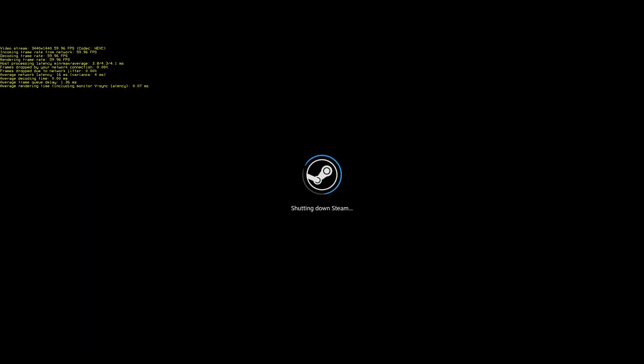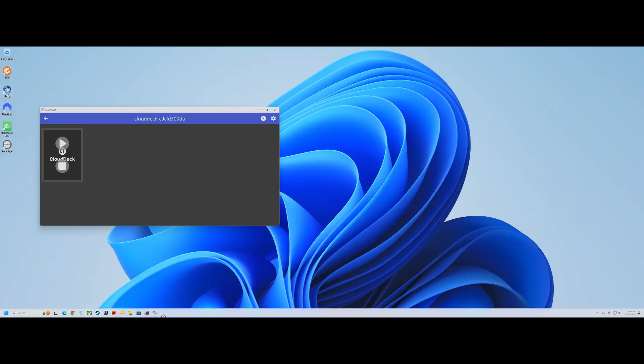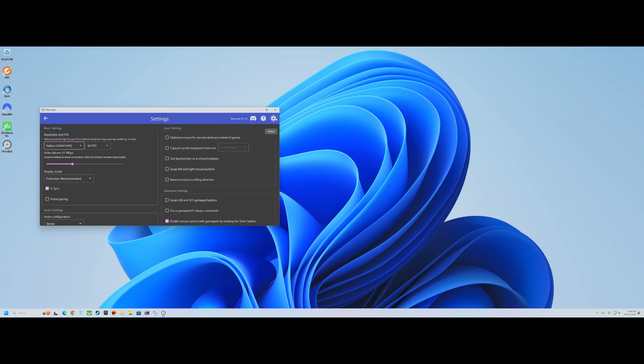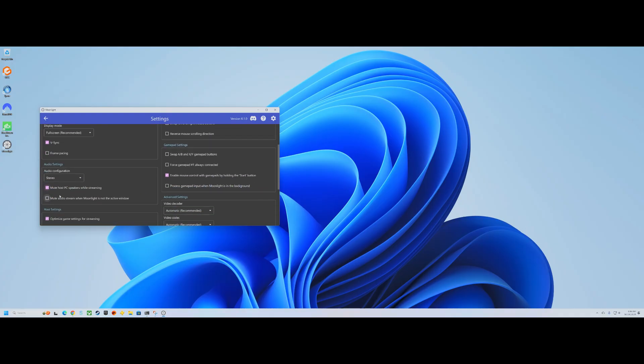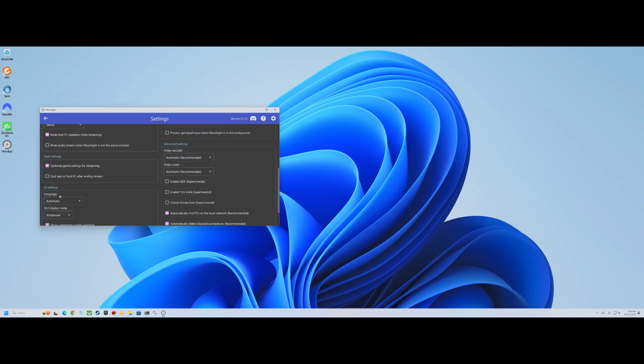And that should shut down your Cloud Deck rig and you'll be ready to start again next time.